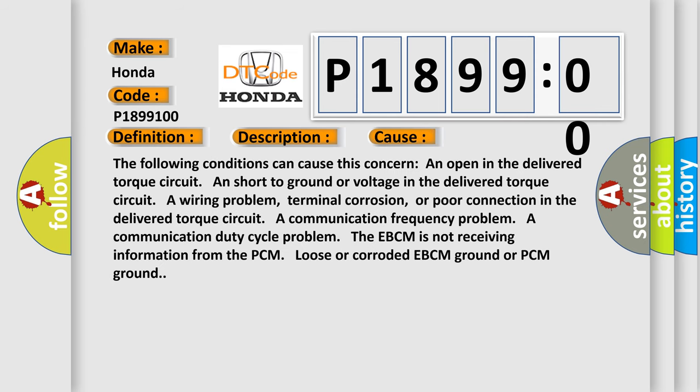The following conditions can cause this concern: an open in the delivered torque circuit, a short to ground or voltage in the delivered torque circuit, a wiring problem, terminal corrosion, or poor connection in the delivered torque circuit, a communication frequency problem, a communication duty cycle problem. The EBCM is not receiving information from the PCM. Loose or corroded EBCM ground or PCM ground.